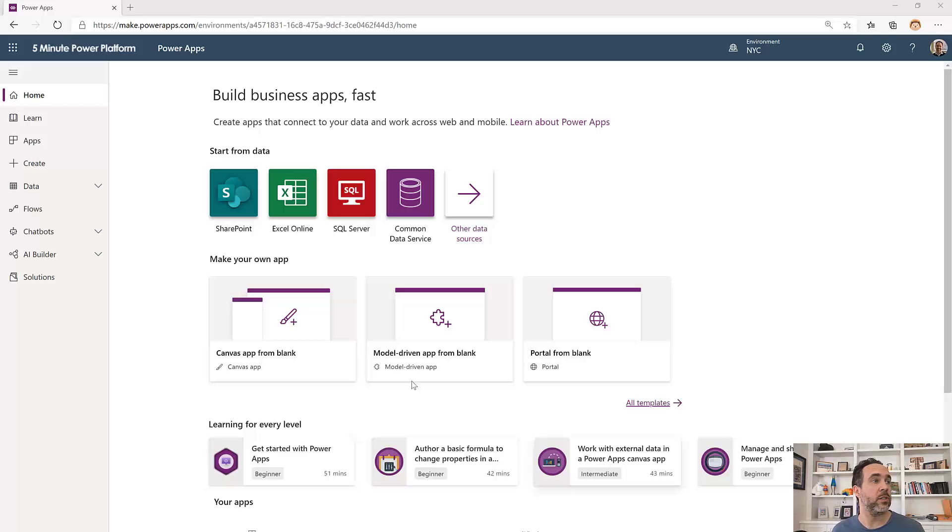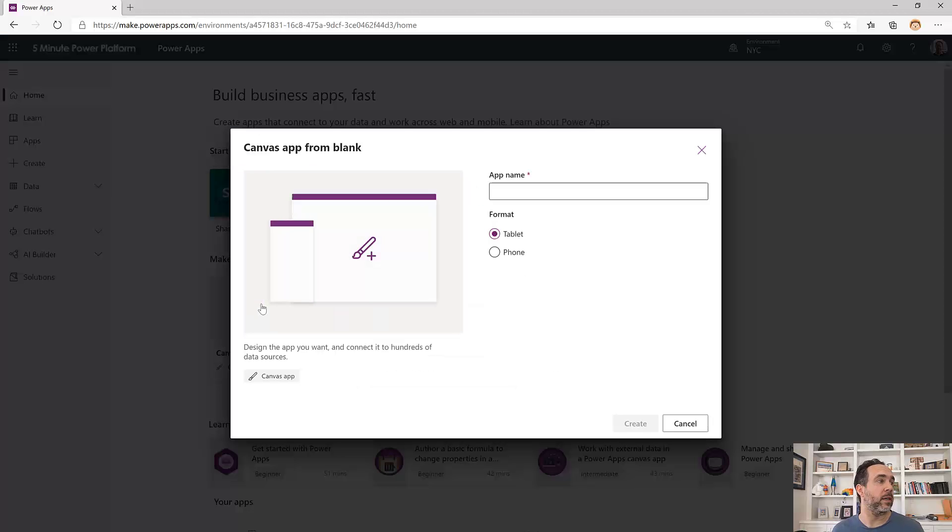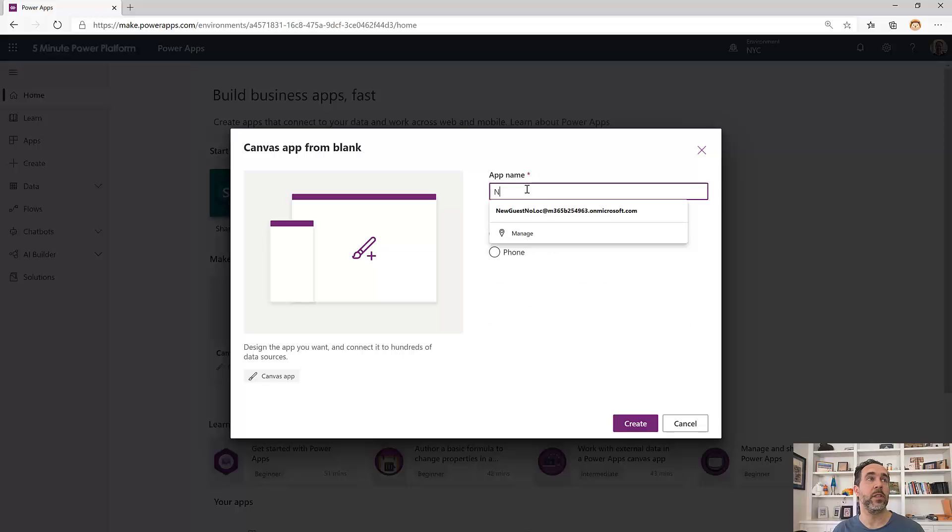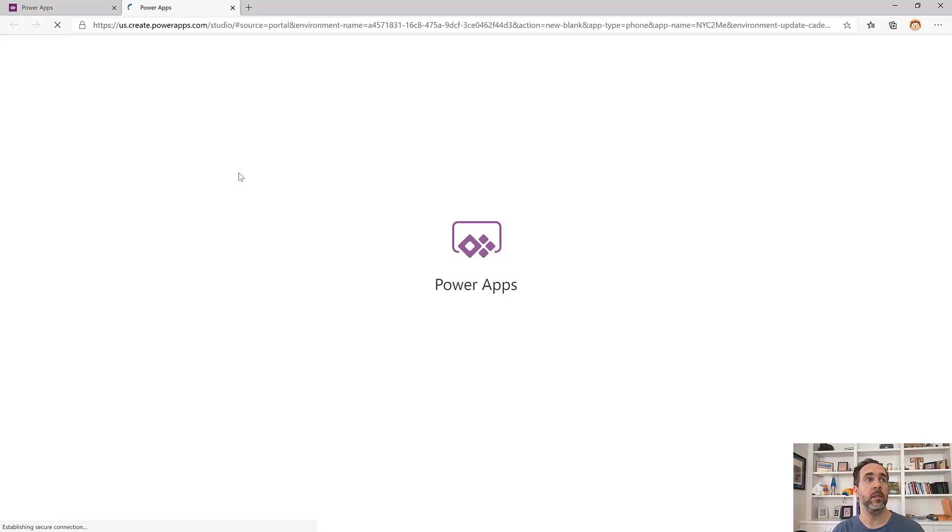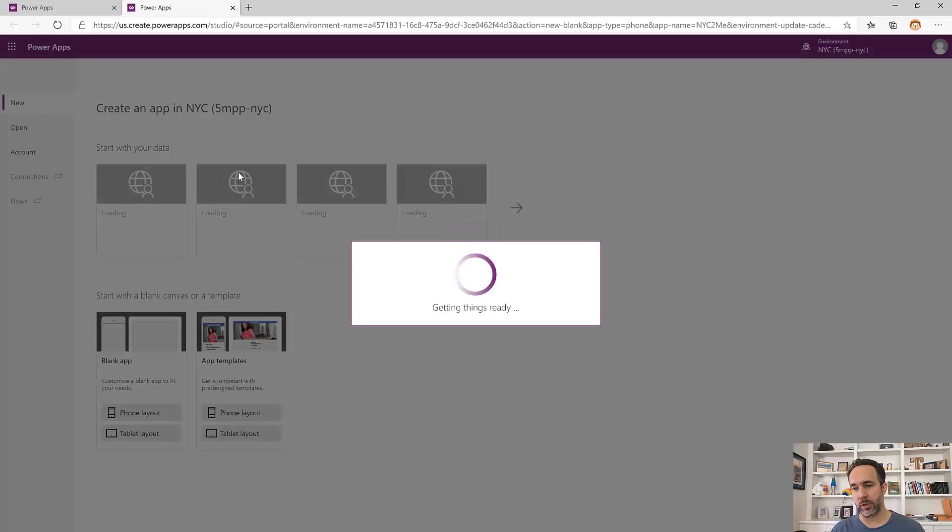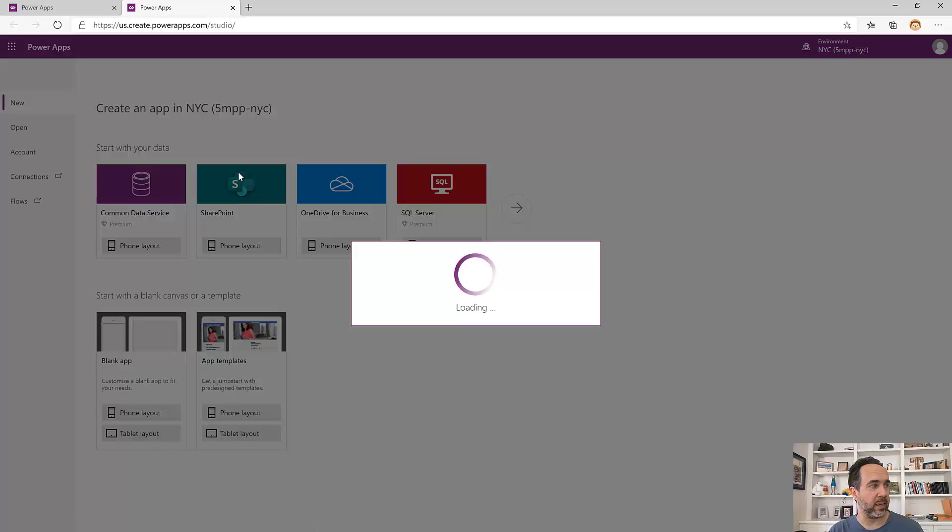Let's start here by creating a new app. It's going to be a phone-sized app. I'm going to call it NYC to me, New York City to me. Once we get to the canvas, we'll start by setting up landscape mode and turning on Mixed Reality.